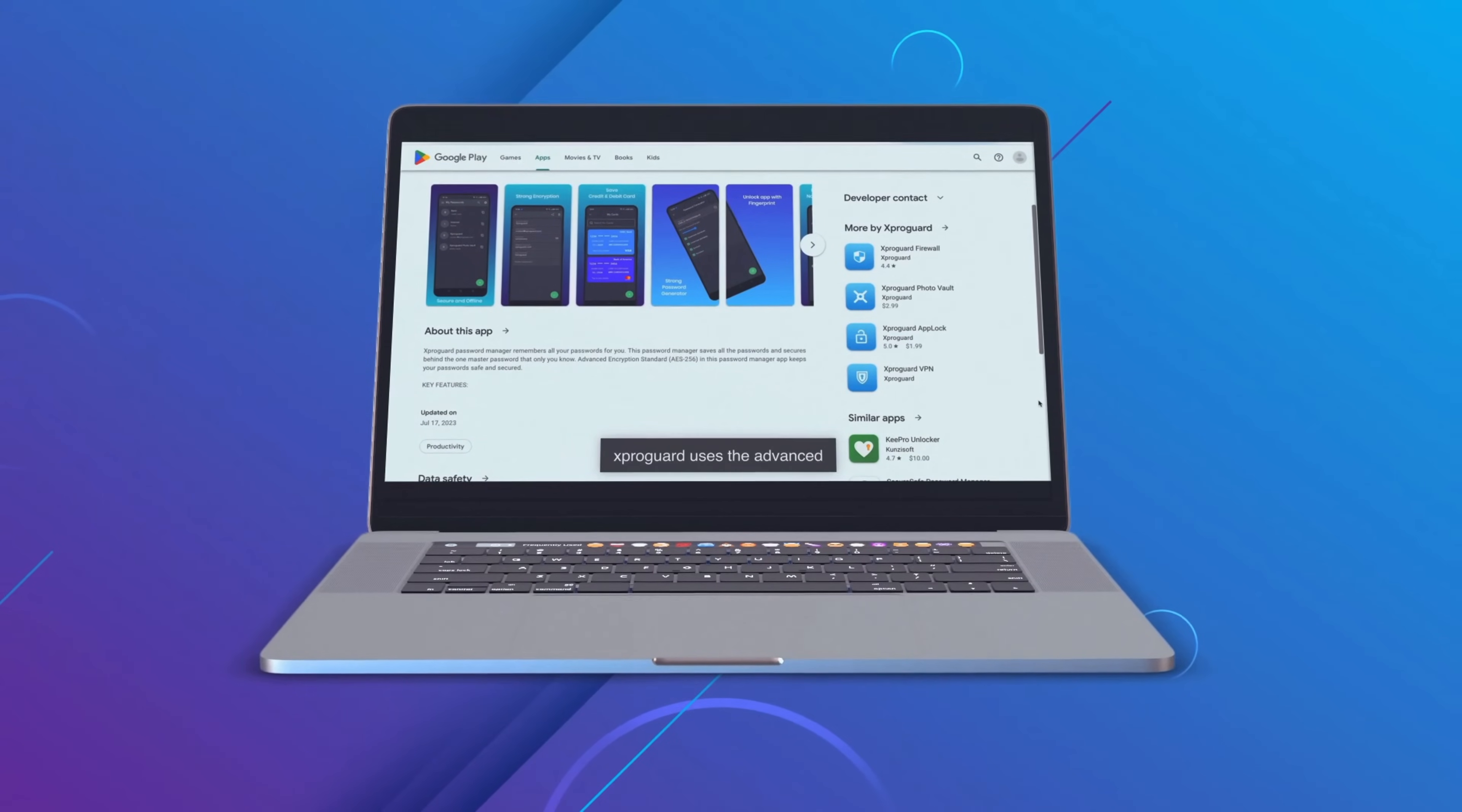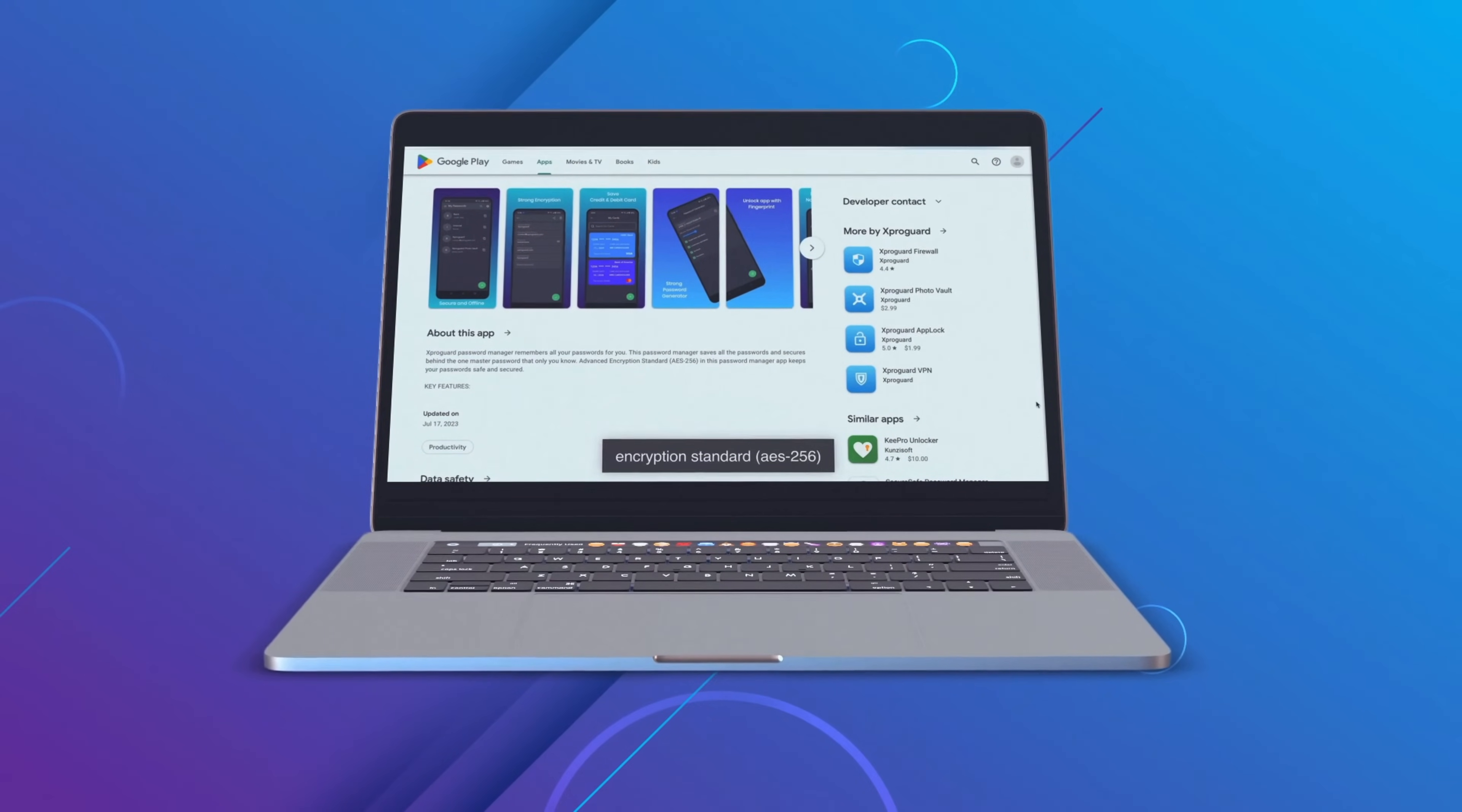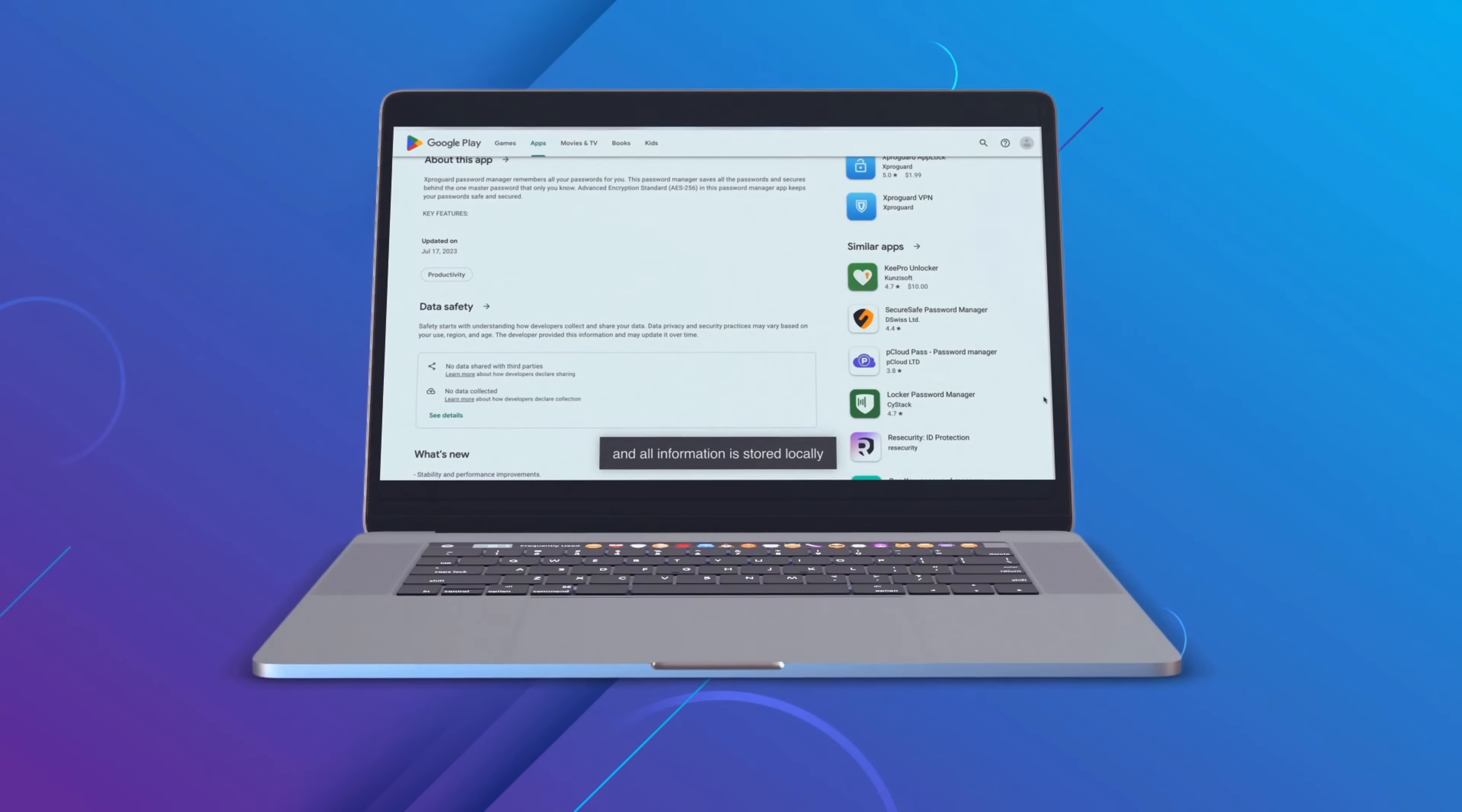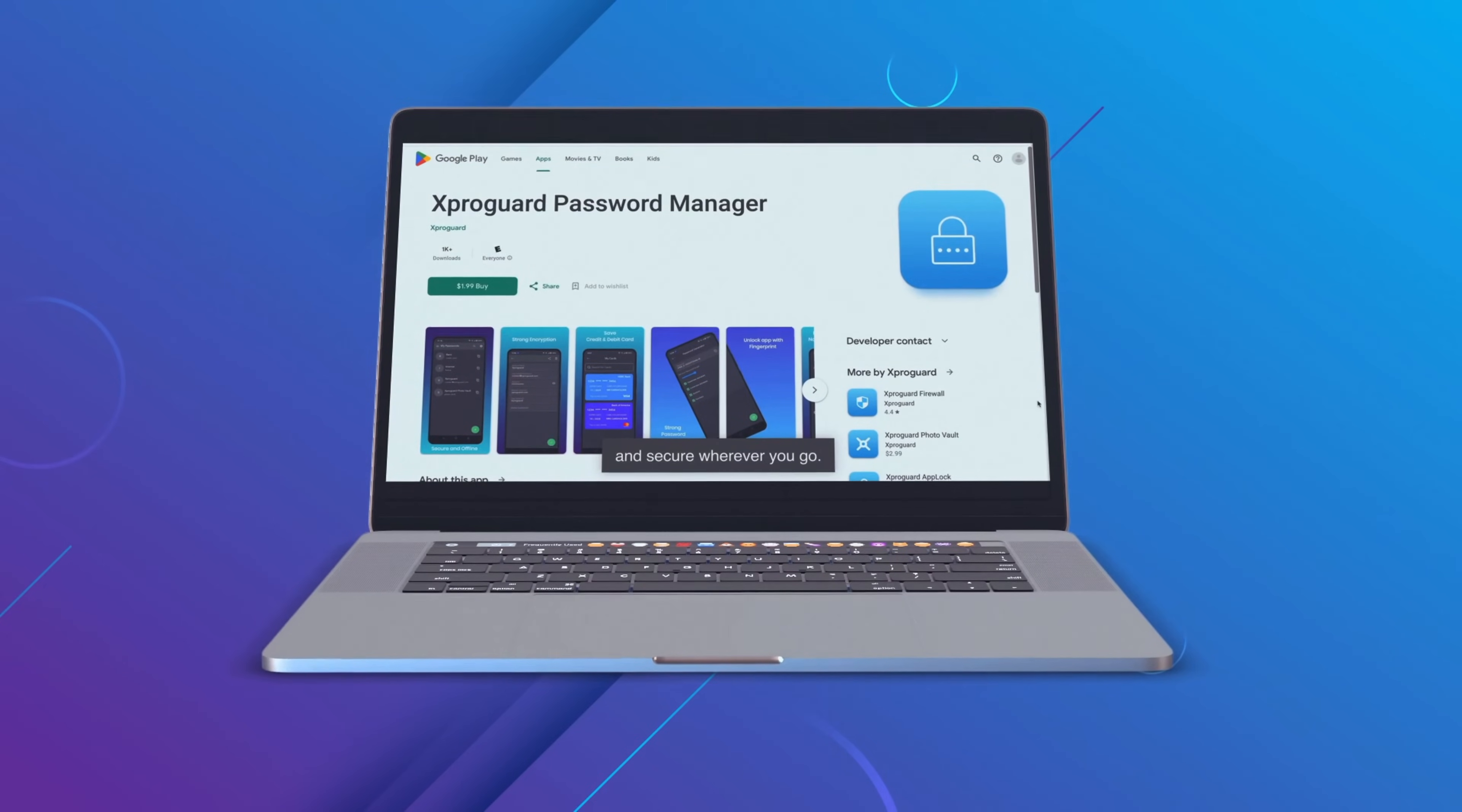XproGuard uses the advanced encryption standard, AES-256, encryption to keep your passwords safe and secure, and all information is stored locally, so there is no data on our server. We keep your password safe and secure wherever you go.